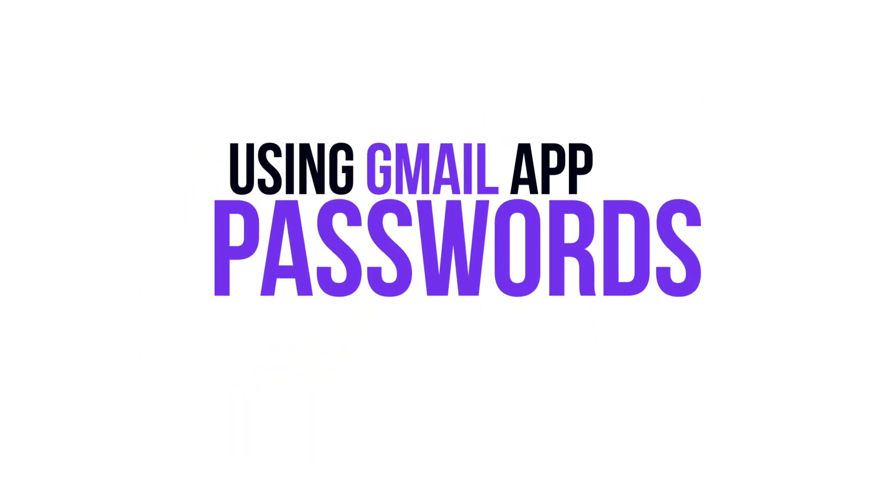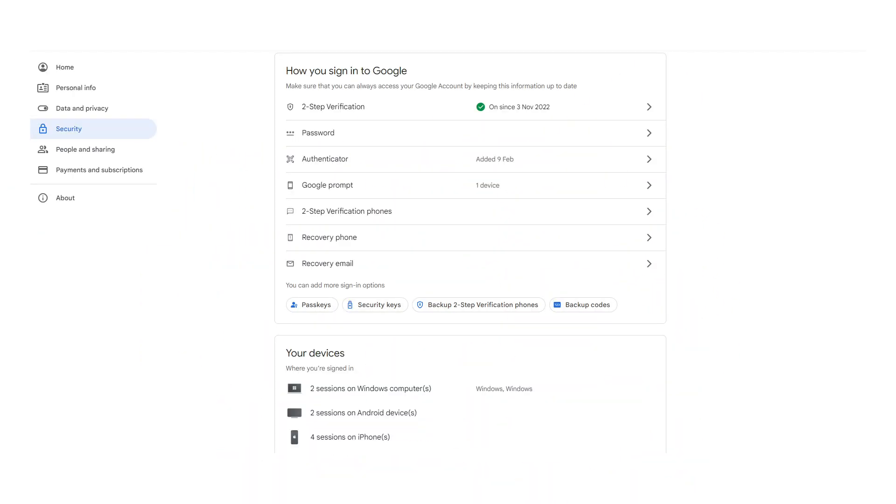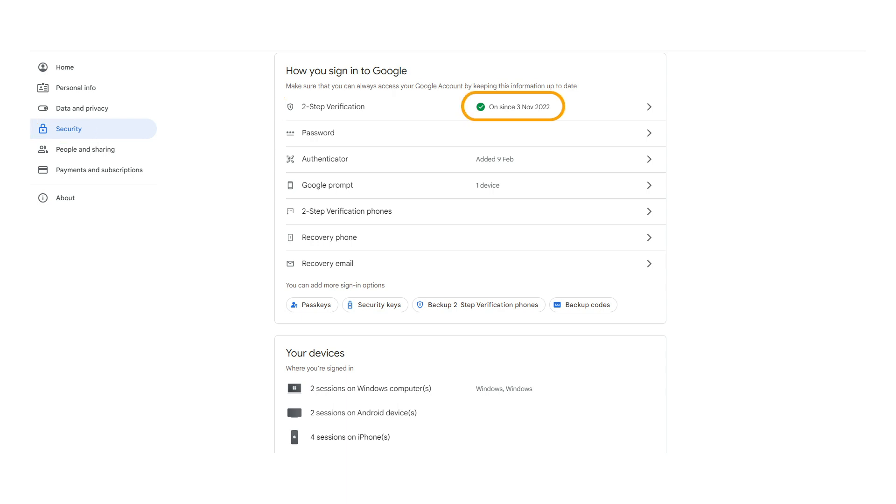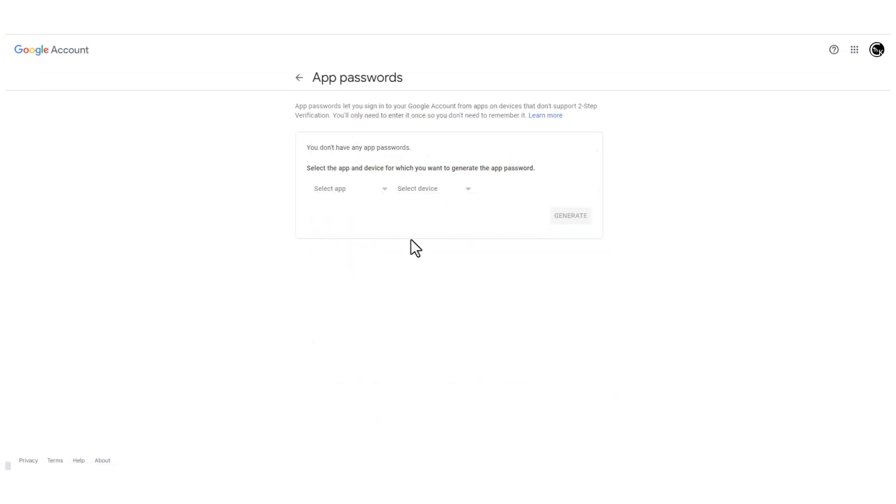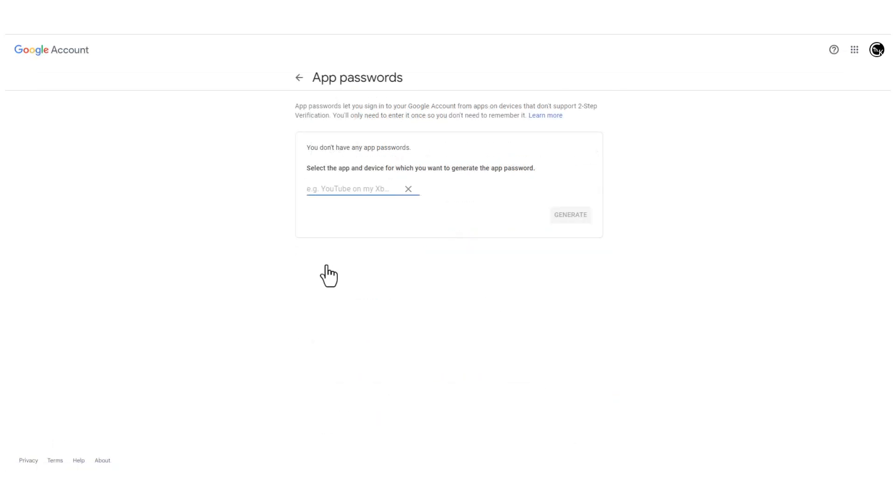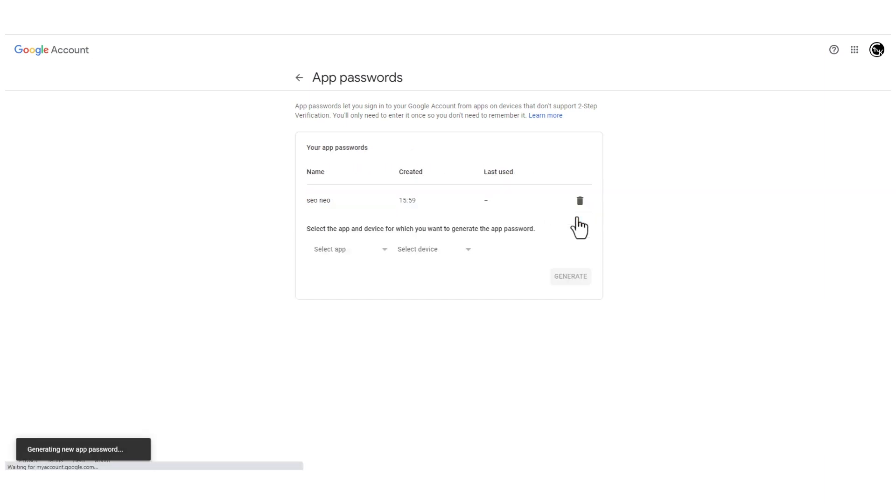To create an app password, log into your Gmail account. Go to Security Settings. Make sure you have Two-Step Verification enabled. Click on Two-Step Verification. On the bottom of the page, you will find App Passwords. Click on the arrow on the right. Click on Select App and choose Other. Give your app password any name you like. Click Generate button.